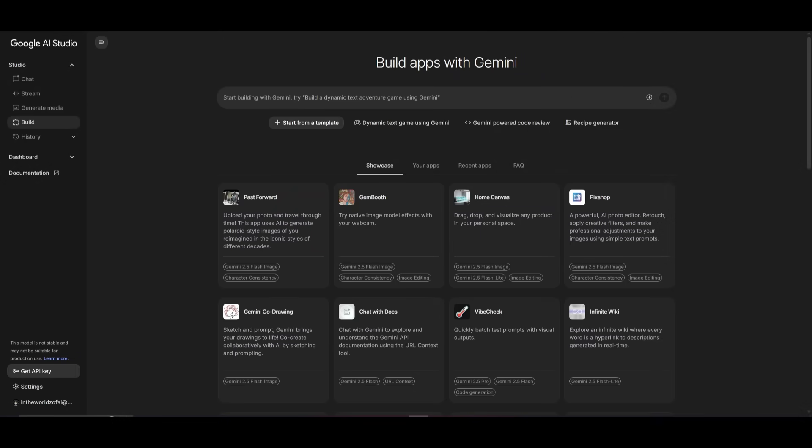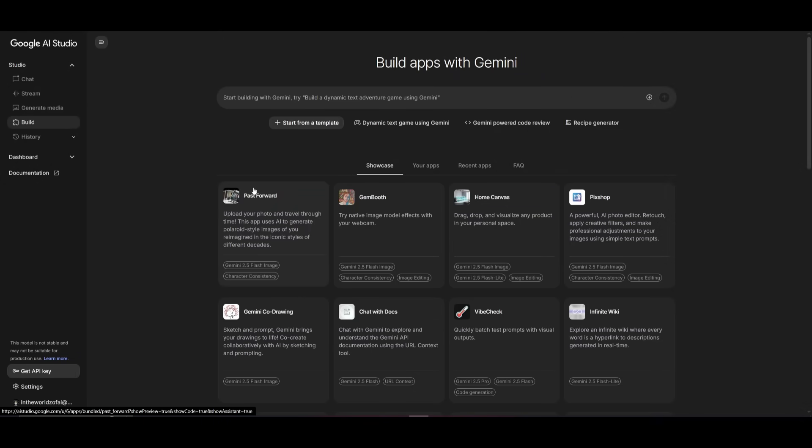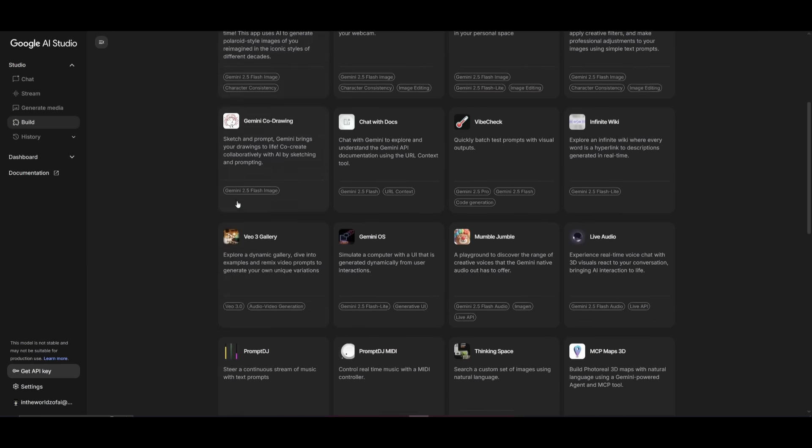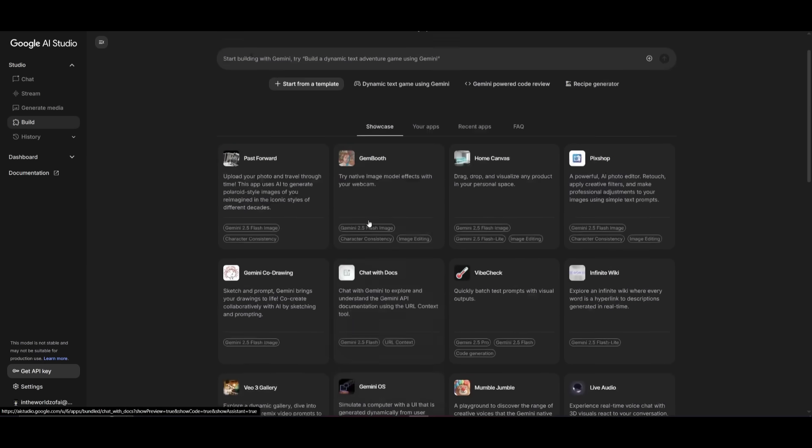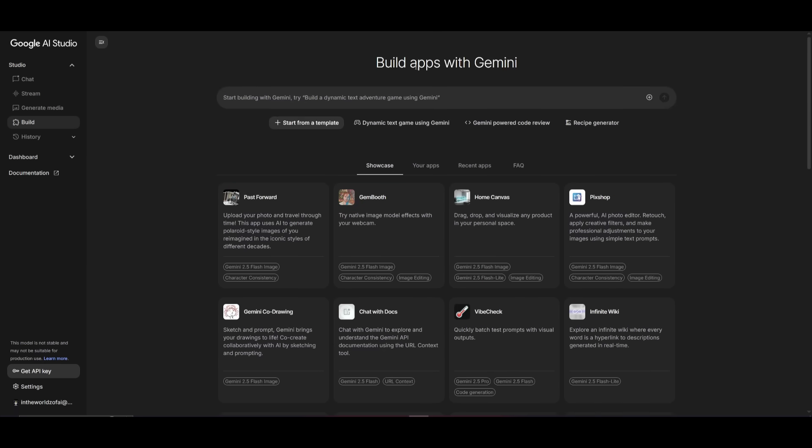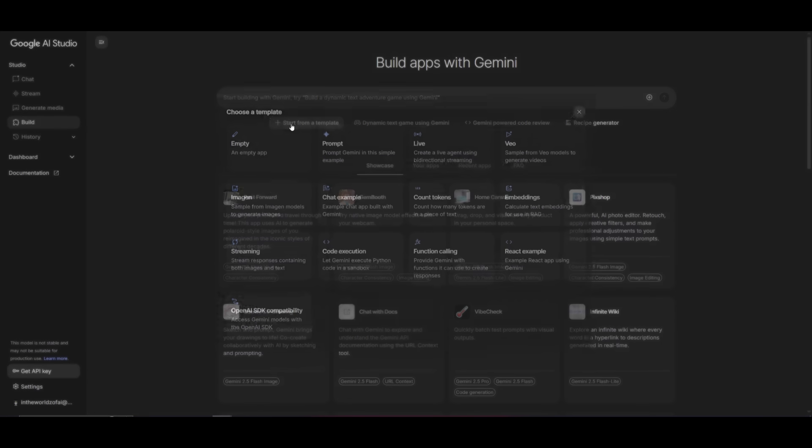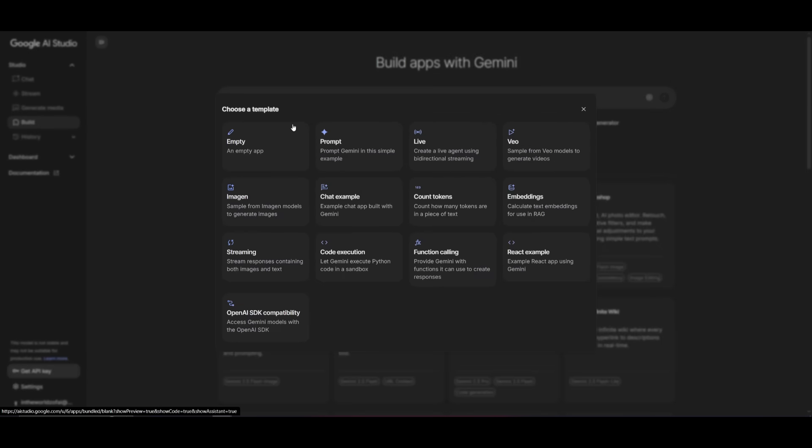And remember guys, whatever I'm doing right now is completely free while accessing these state-of-the-art models. You have a showcase of different sorts of apps that have been built with this builder. But you can also start off with a template.